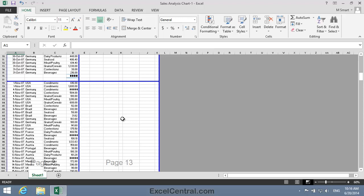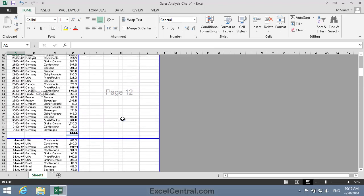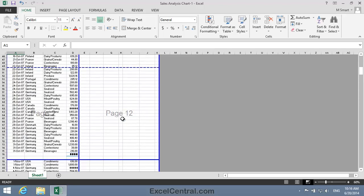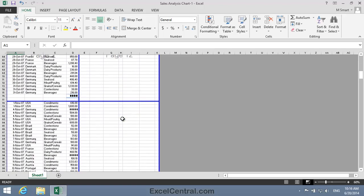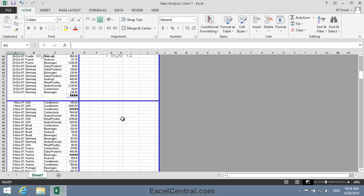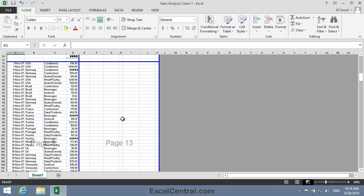An interesting feature of Page Break Preview is its ability to scale a page to fit the paper. We did this manually in Lesson 7-4, but the process is far more intuitive in this view.